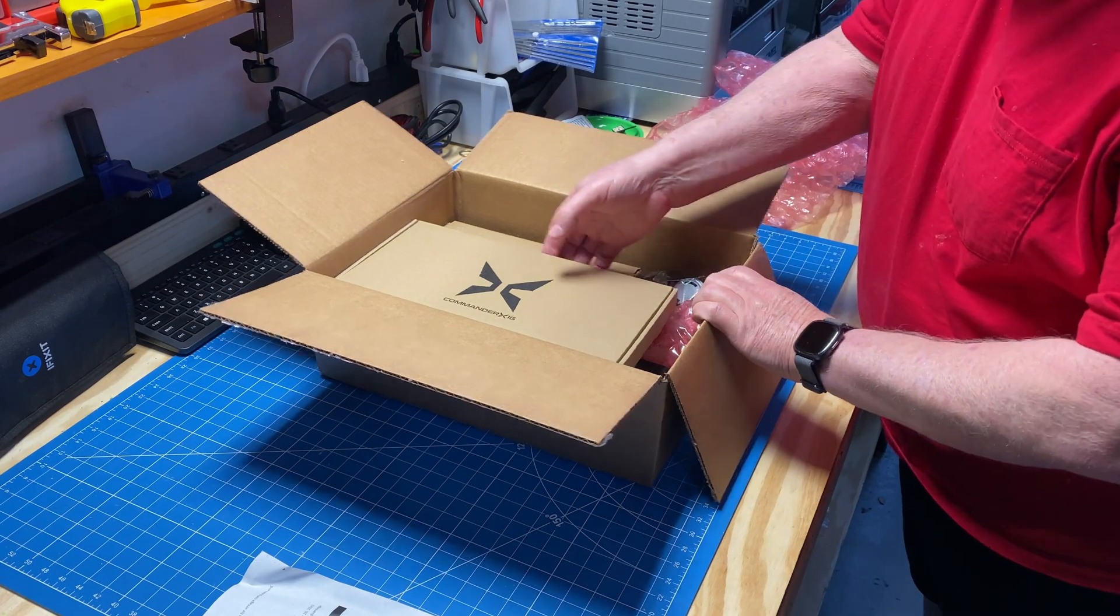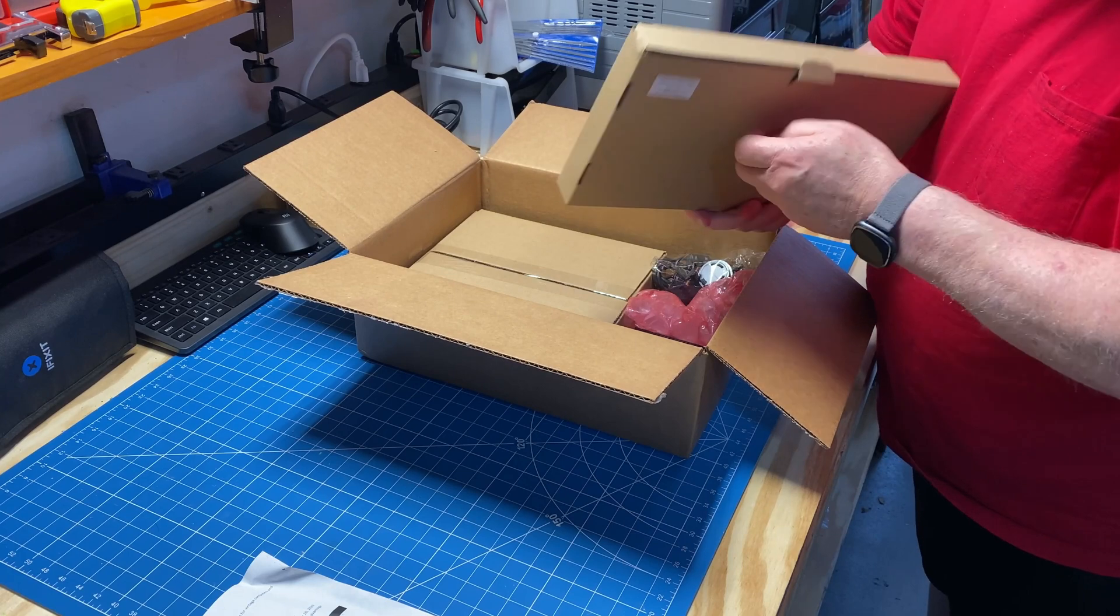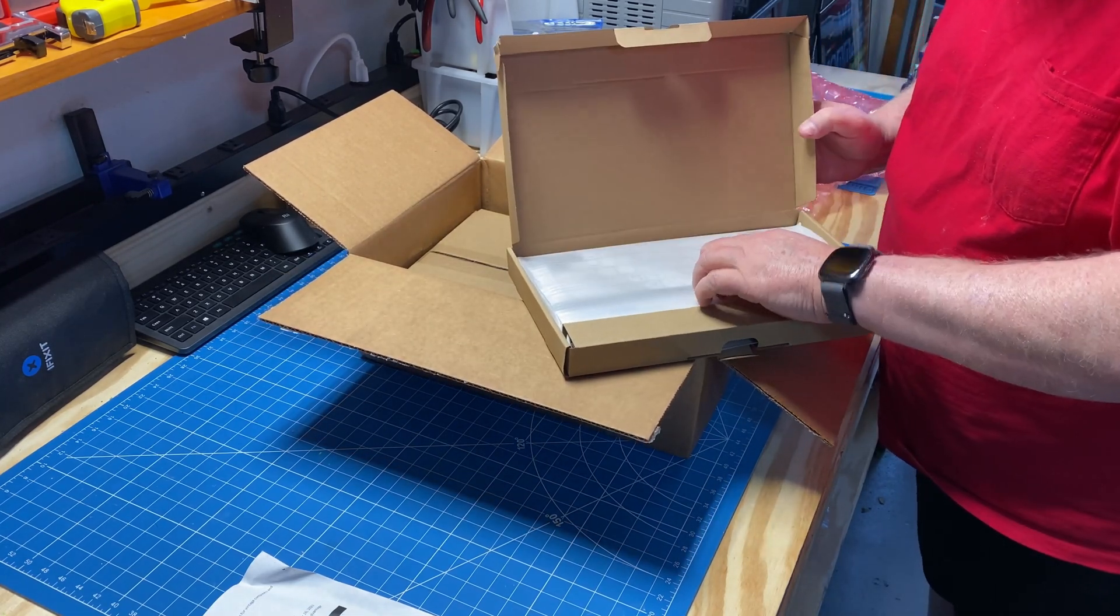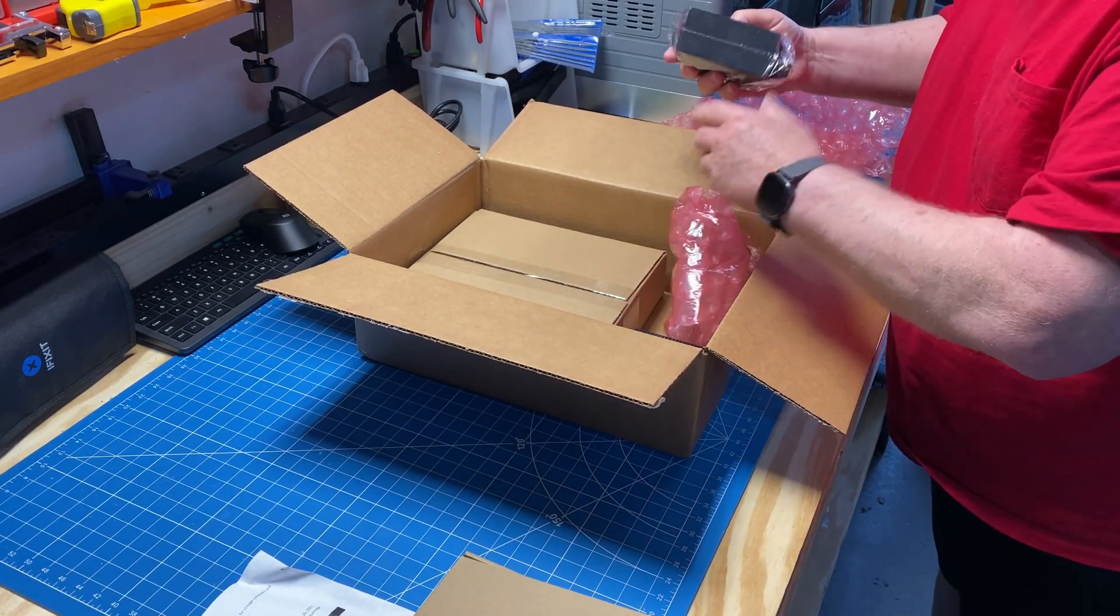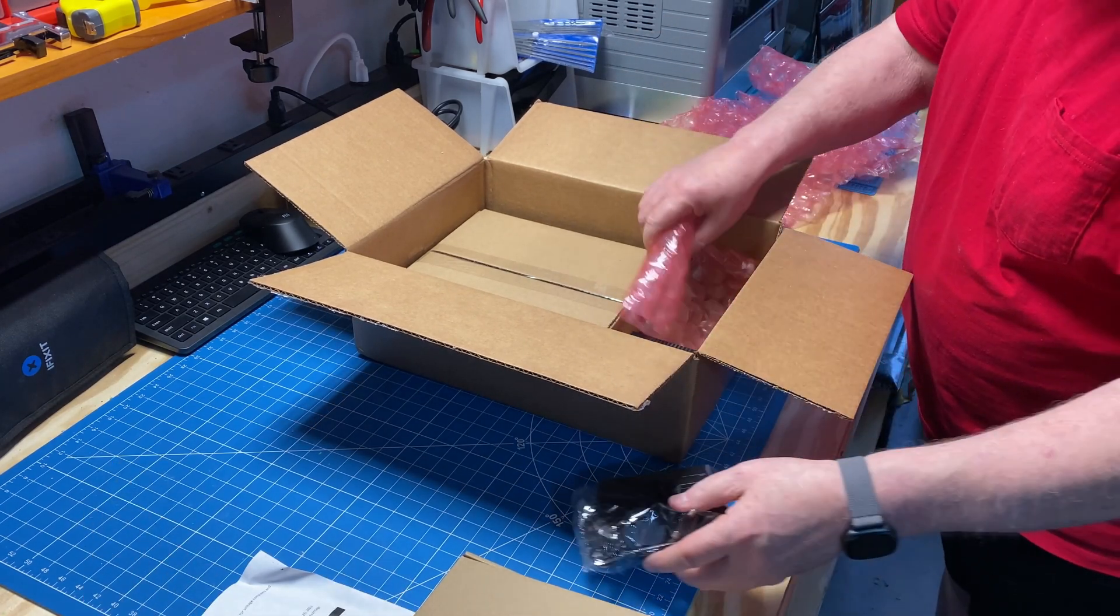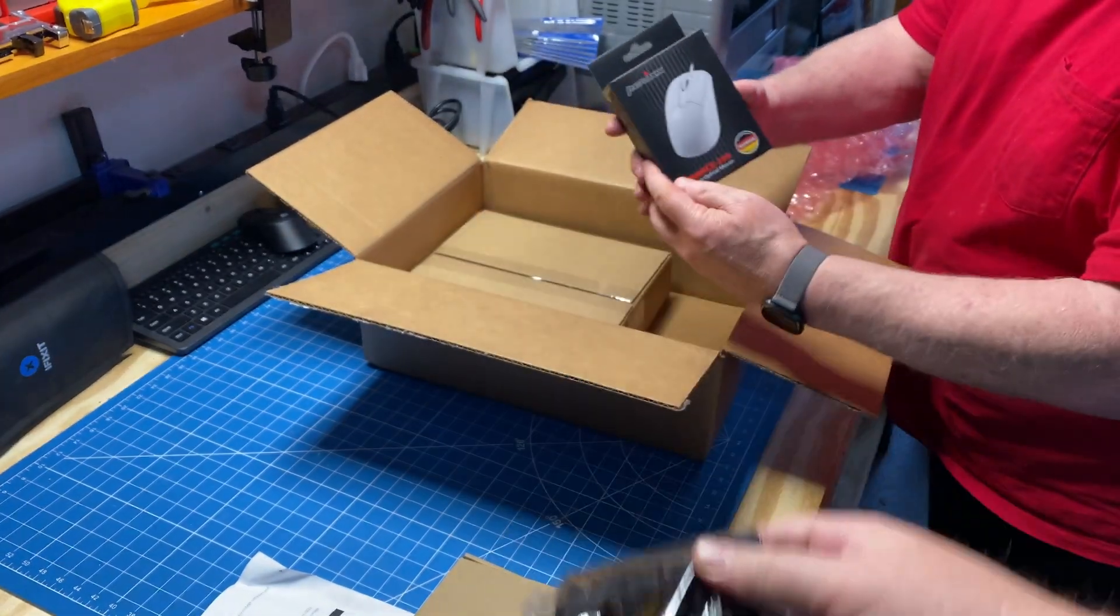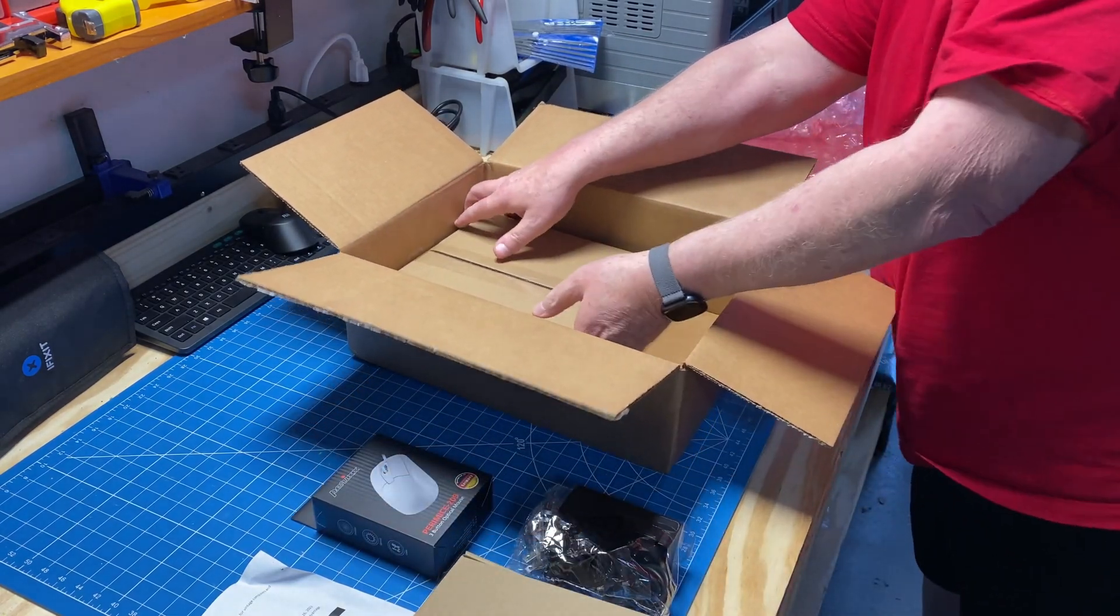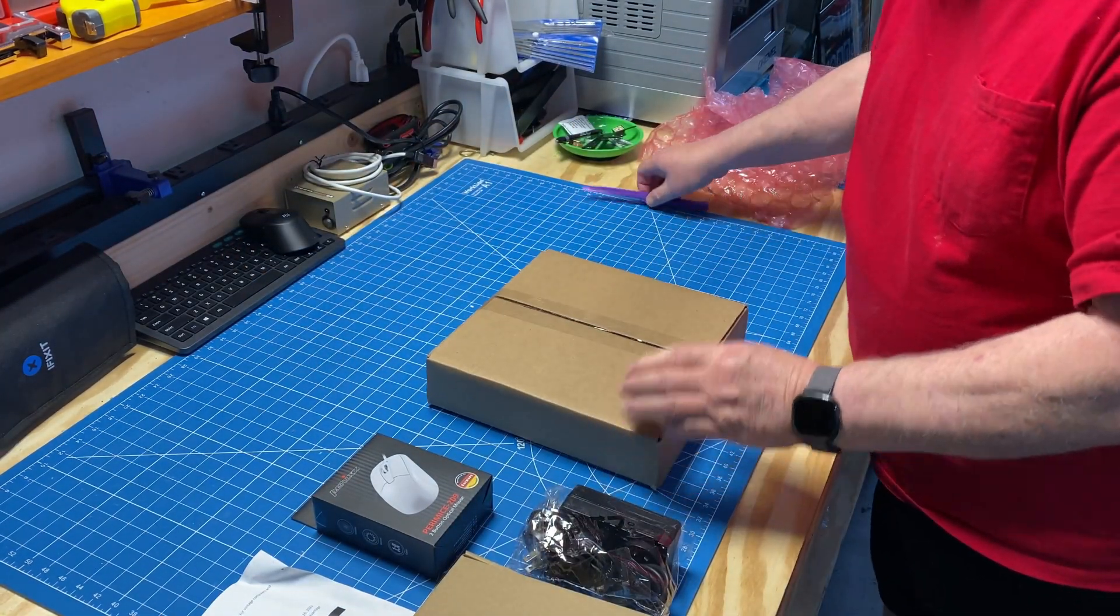Alright, so taking the packing out, first box is the keyboard. I'll tell you what, let me take everything out, then we'll take it apart. Kind of hold it up for the camera there. This is the power supply. Ooh, never seen that before. Now the big daddy.